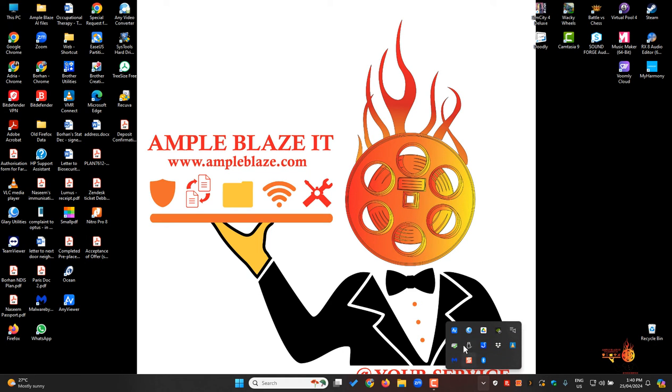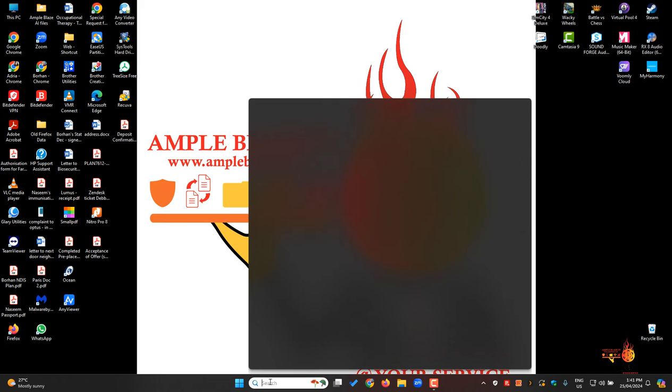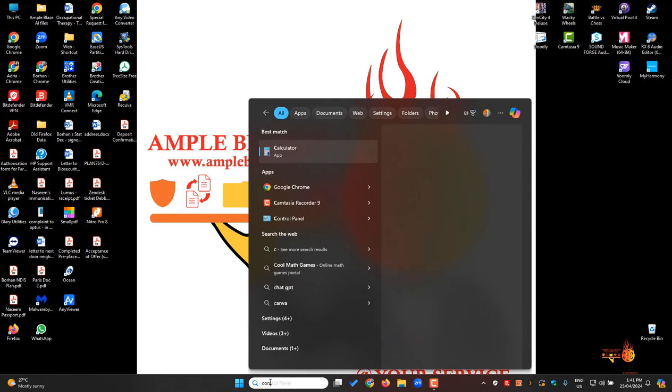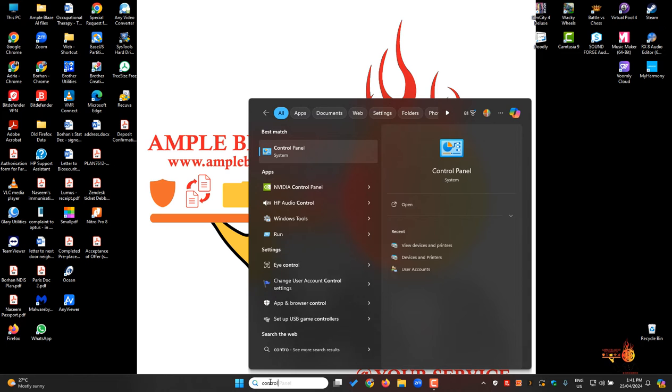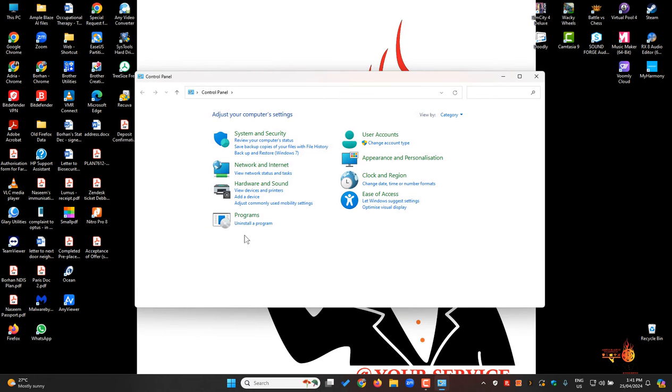AnyViewer basically looks like this—it's a 'V'. To start the deletion or uninstall process, go to Control Panel, then go to Uninstall a Program.